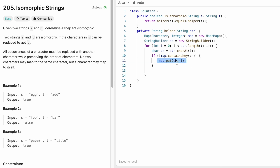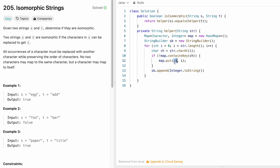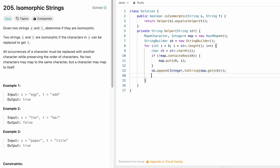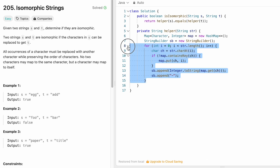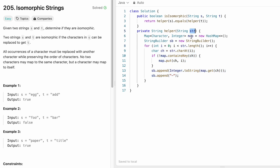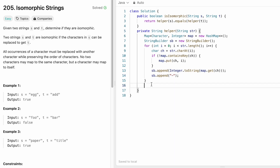We convert every character to its first occurrence index position. We use a StringBuilder and append the index position as a string using Integer.toString(), retrieving the value with map.get(ch). After each index, we append a hyphen as a separator to differentiate consecutive index values. After the loop, we convert the StringBuilder to a string using the toString() method and return it.